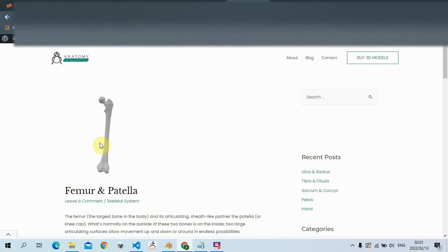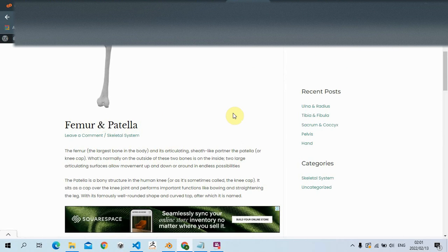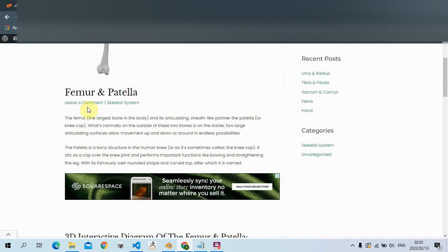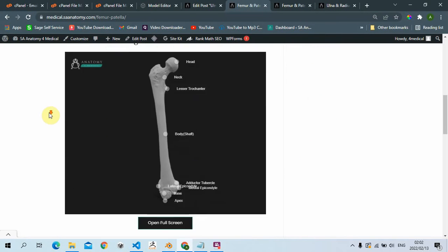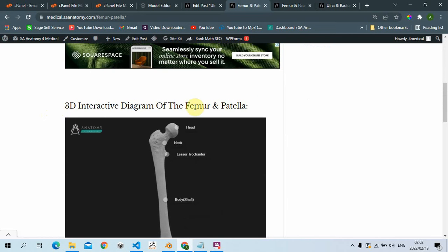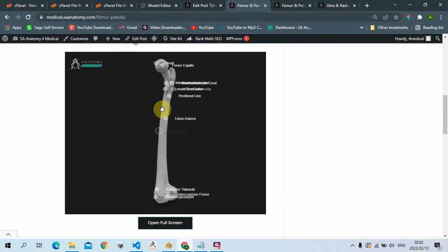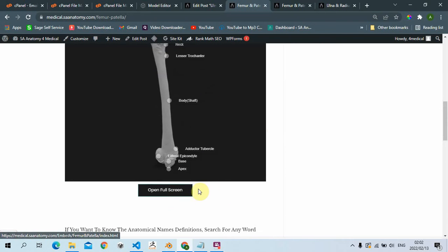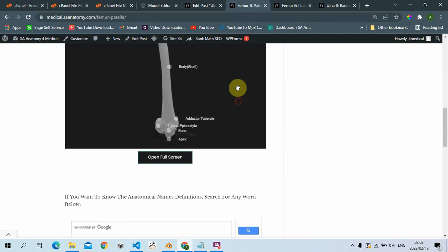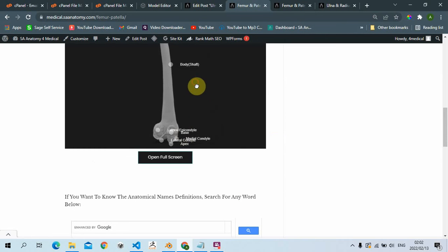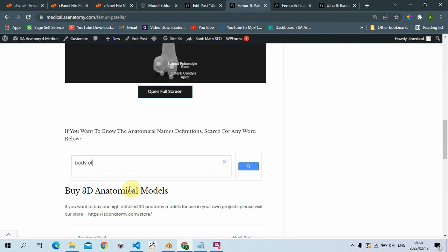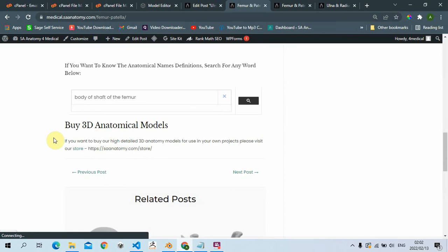If you visit our website, you'll see each and every section you want to study. You'll find all the details of the femur and the patella, and if you scroll through you'll find the 3D interactive diagram of the femur and the patella. It's a very small screen, but if you want to view it full screen you can just click here and open the tab. If you want to know the anatomical names and definitions, you can look at the name - like the body of the shaft of the femur - click on it and find all the results on the page.